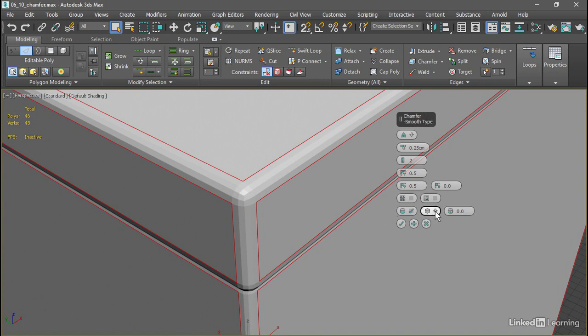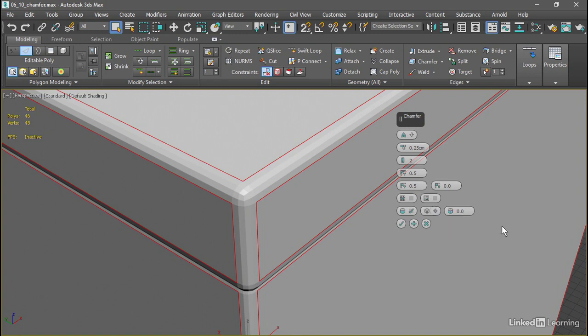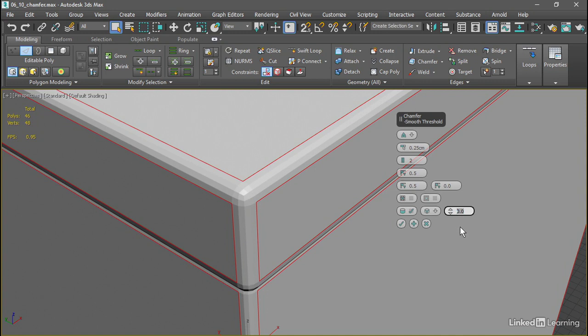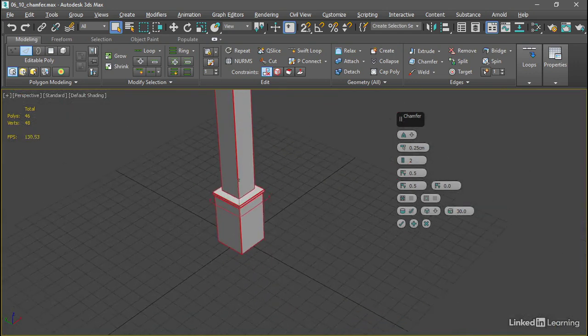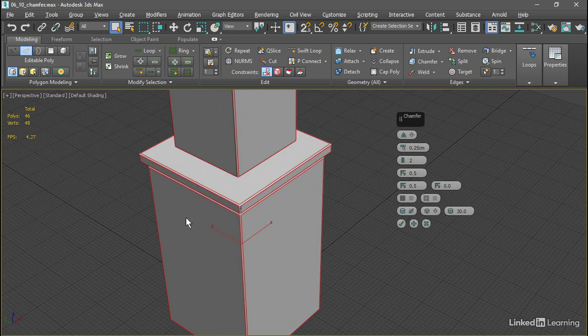But there is a fix for that. Over here we have the Smooth Type. We want to choose Smooth Chamfers only. These flat faces will not be smoothed, but the chamfered area that's been created by the tool will be smoothed. We just need to increase our threshold once again. Set that back to 30 degrees, and now we have the result we wanted. We've got a nice rounded chamfer. We don't have any of that undesirable smoothing artifact in the flat areas of the model.